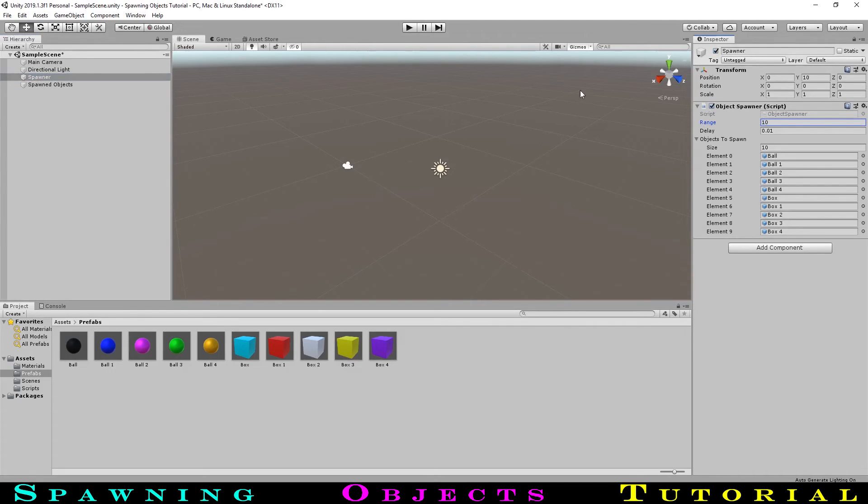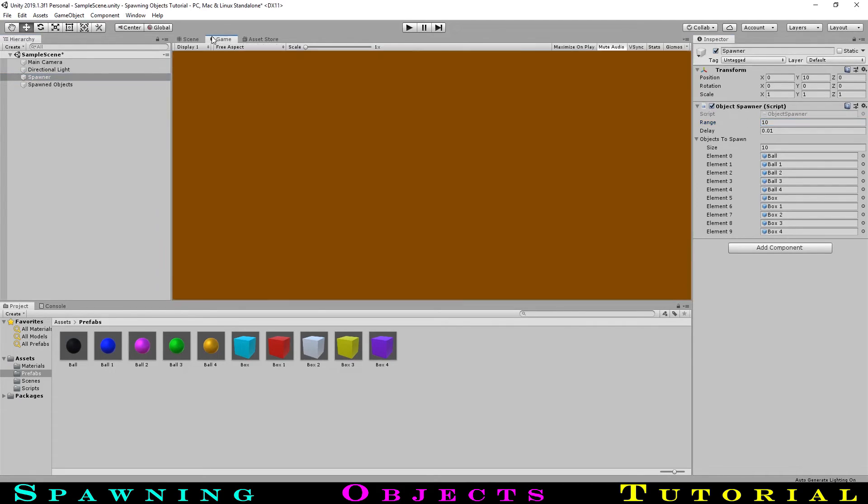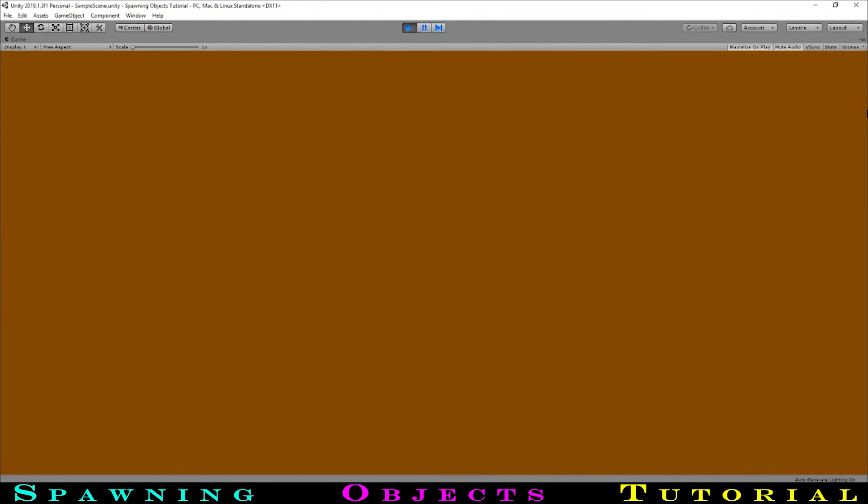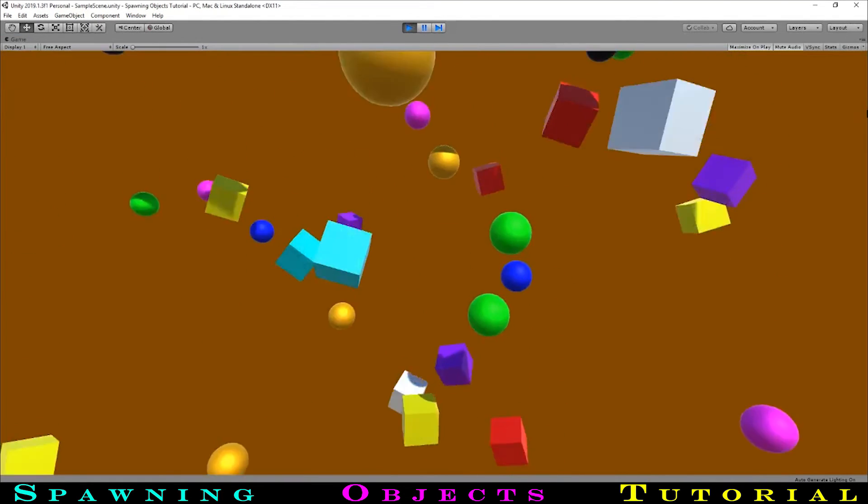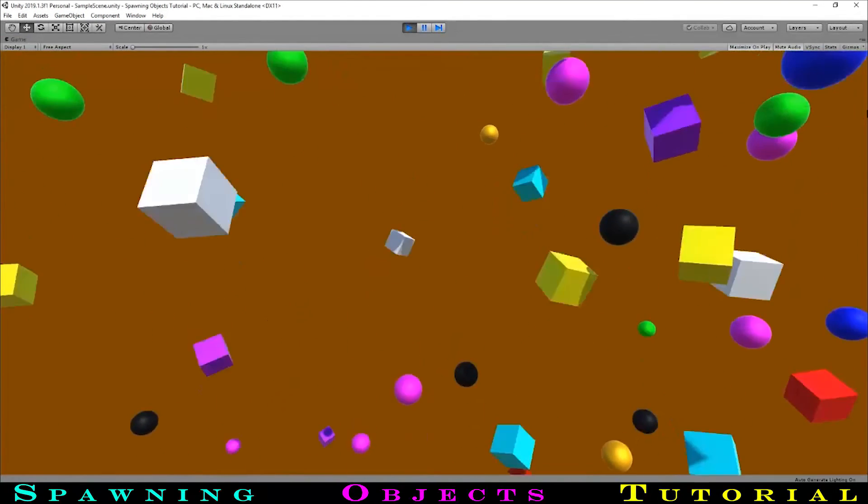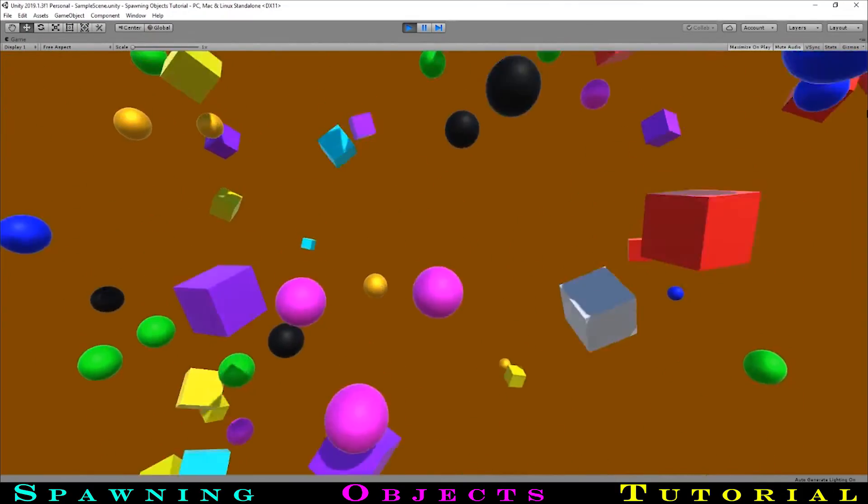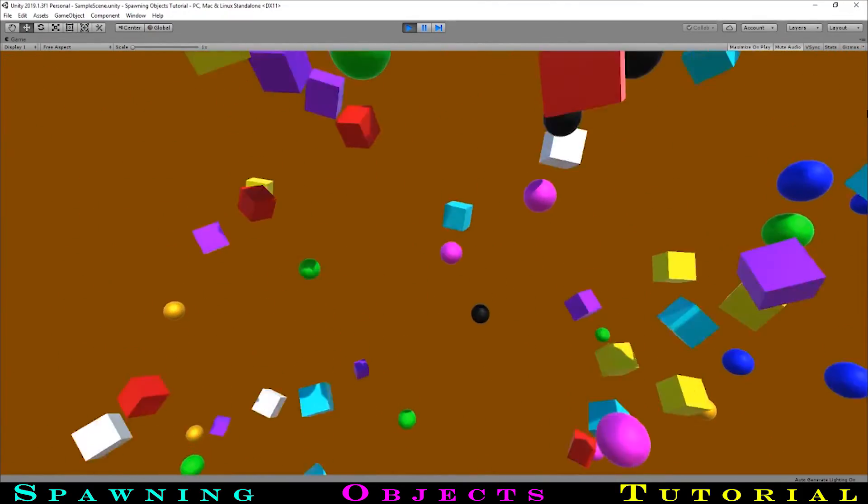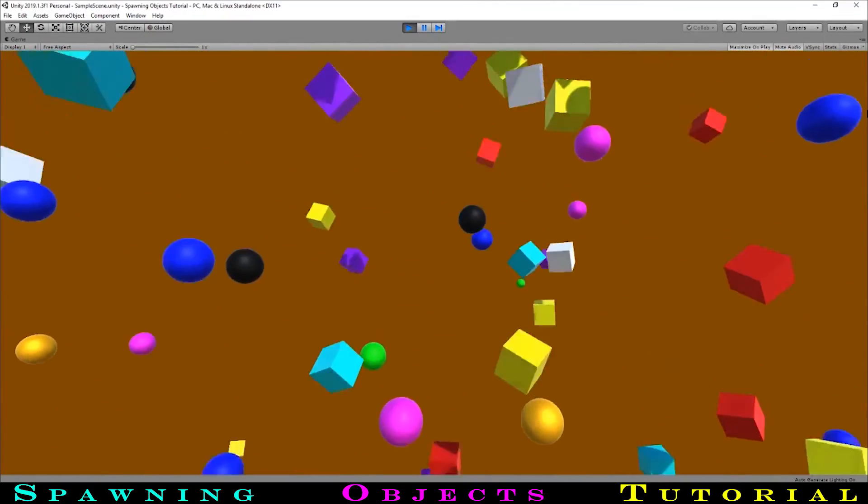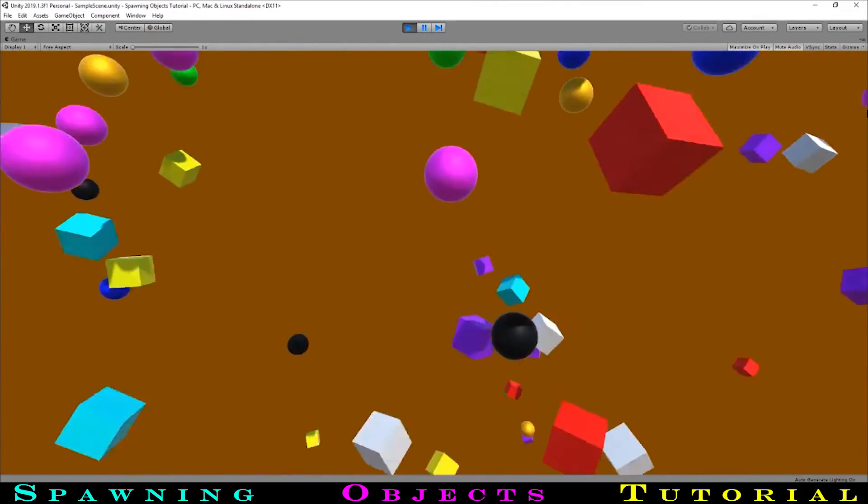Setting the range to, say, 10, let's run the game. The scene is much more exciting now. Our objects are falling with a lot of randomness and going all over the place.